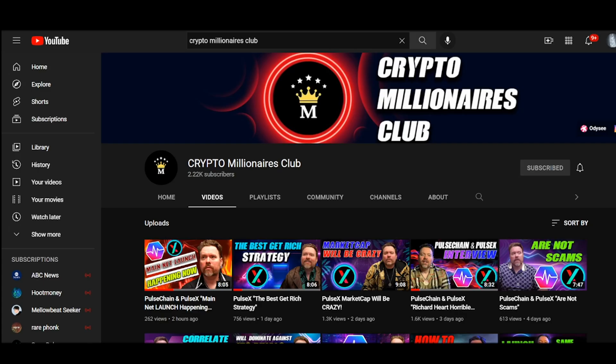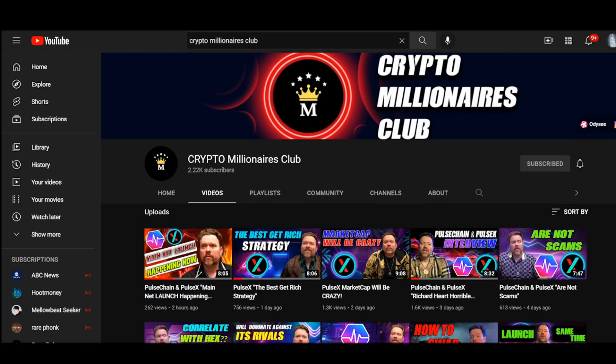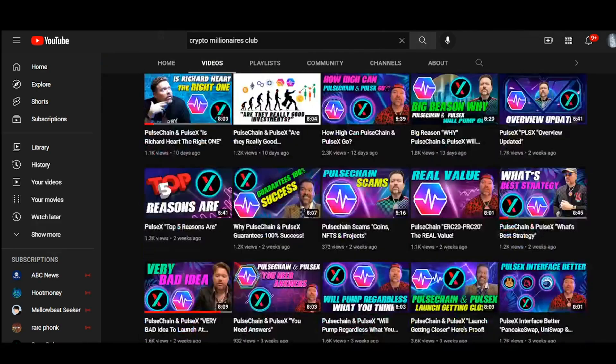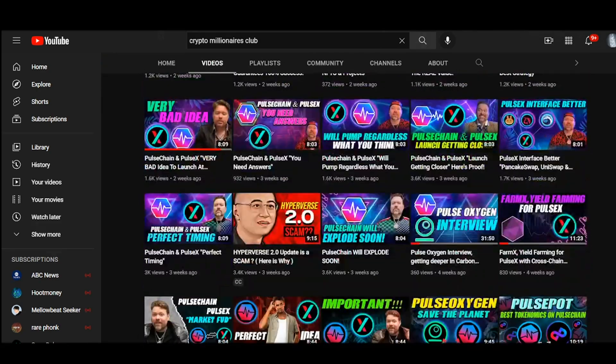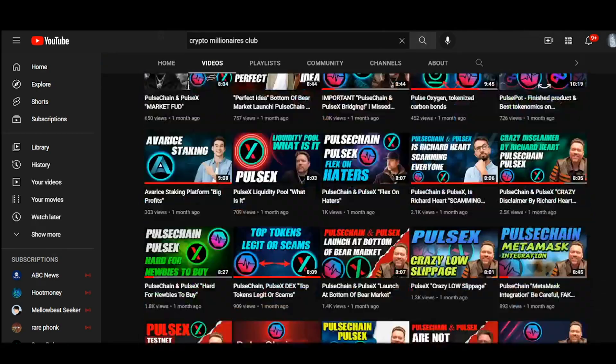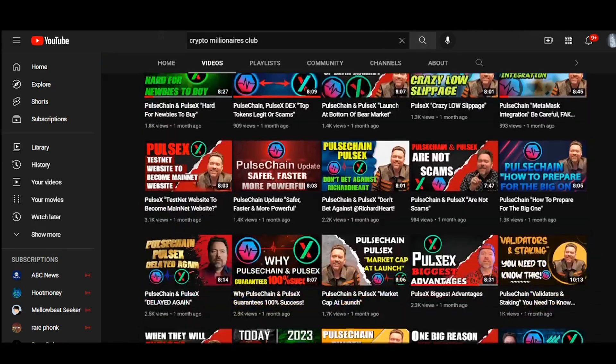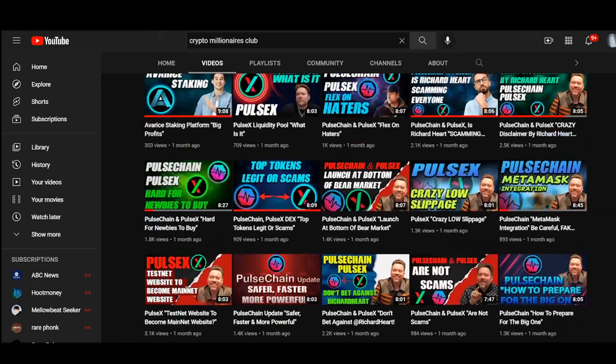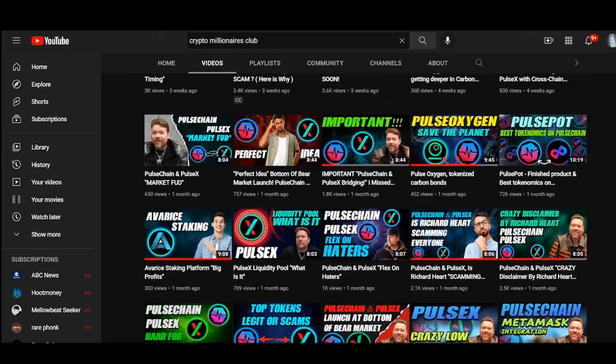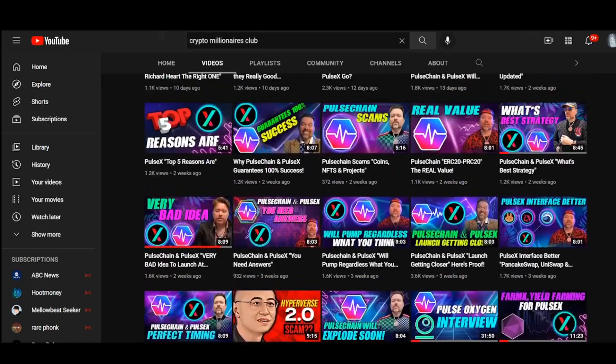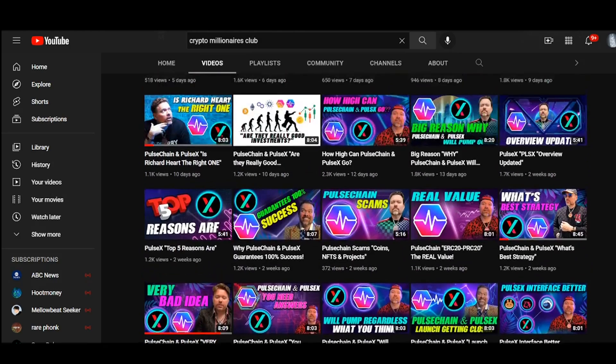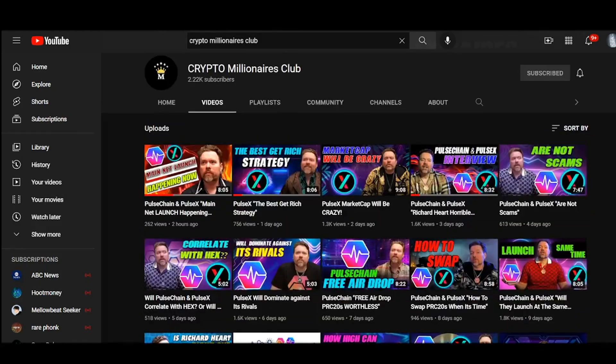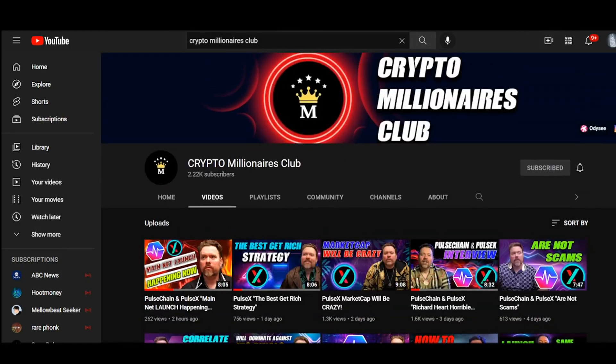Smash up that like button to help this video get out to other people. But most importantly, smash up that subscribe button. We need you to smash up that subscribe button because once this mainnet launch happens, you need to be there. You need to catch the hype because we're going to have a lot of important news to cover. So smash up the likes, smash up the subscribes and leave some comments.